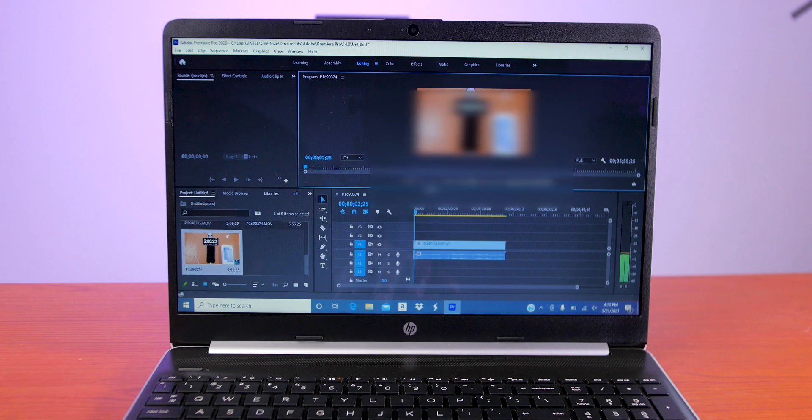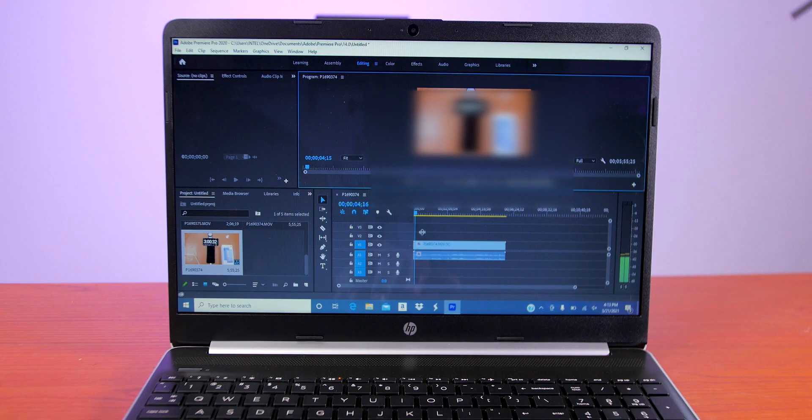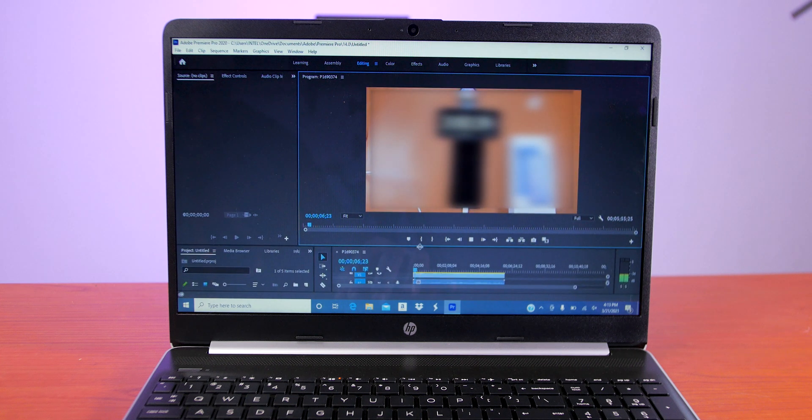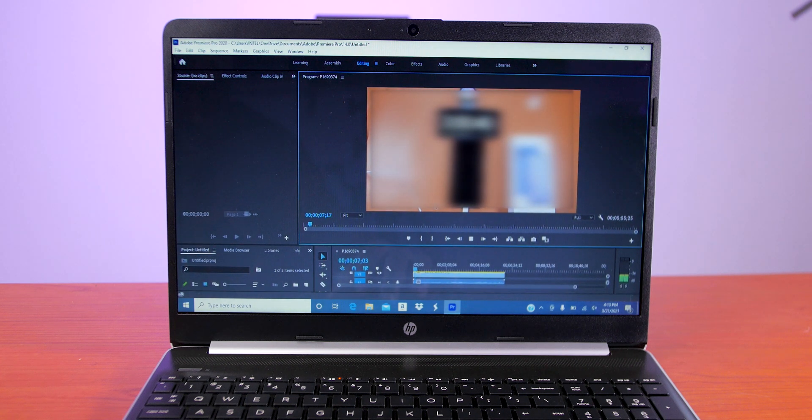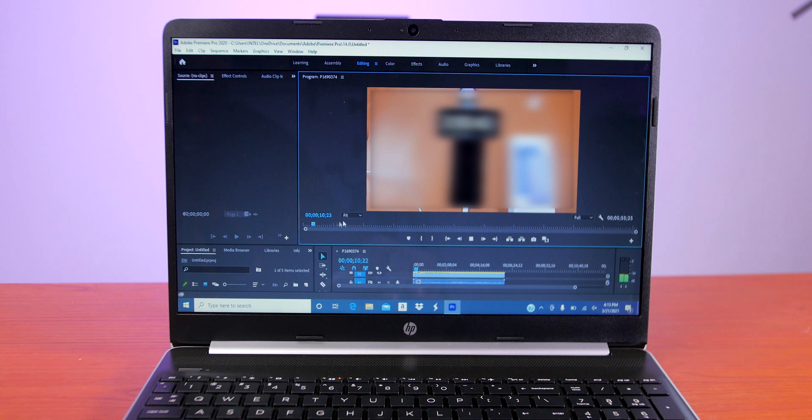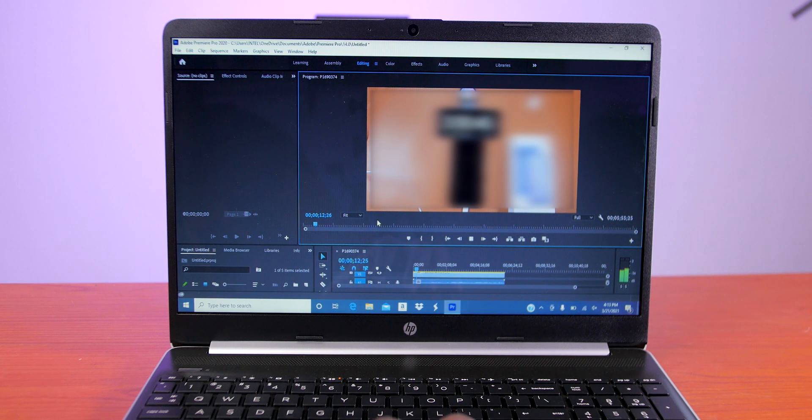Now let's see if this laptop can edit videos. I imported a few 4K clips on Adobe Premiere Pro, and on full playback resolution, the laptop is handling it just fine.